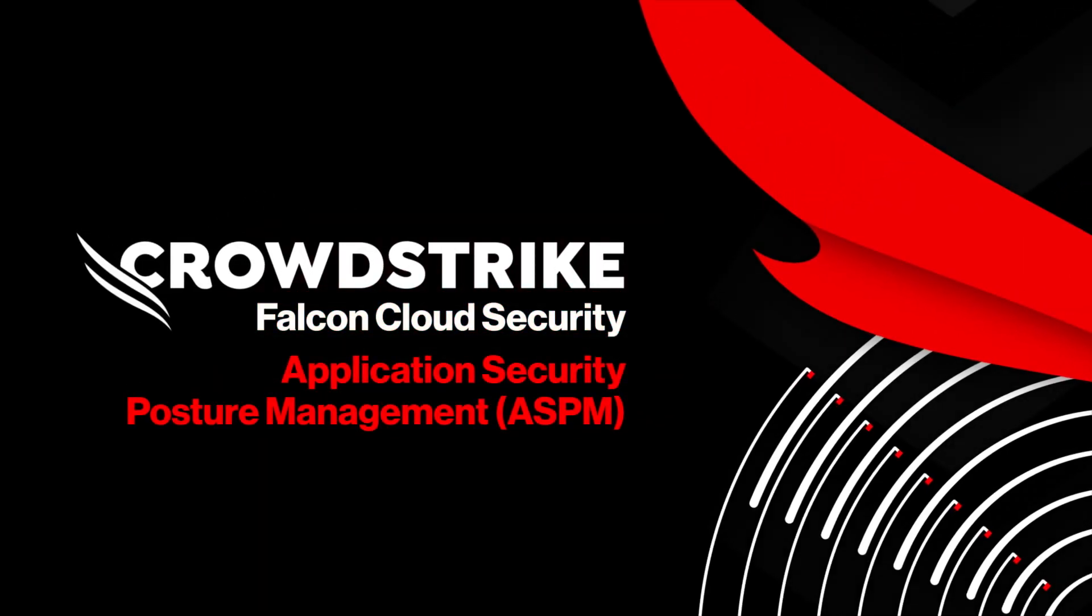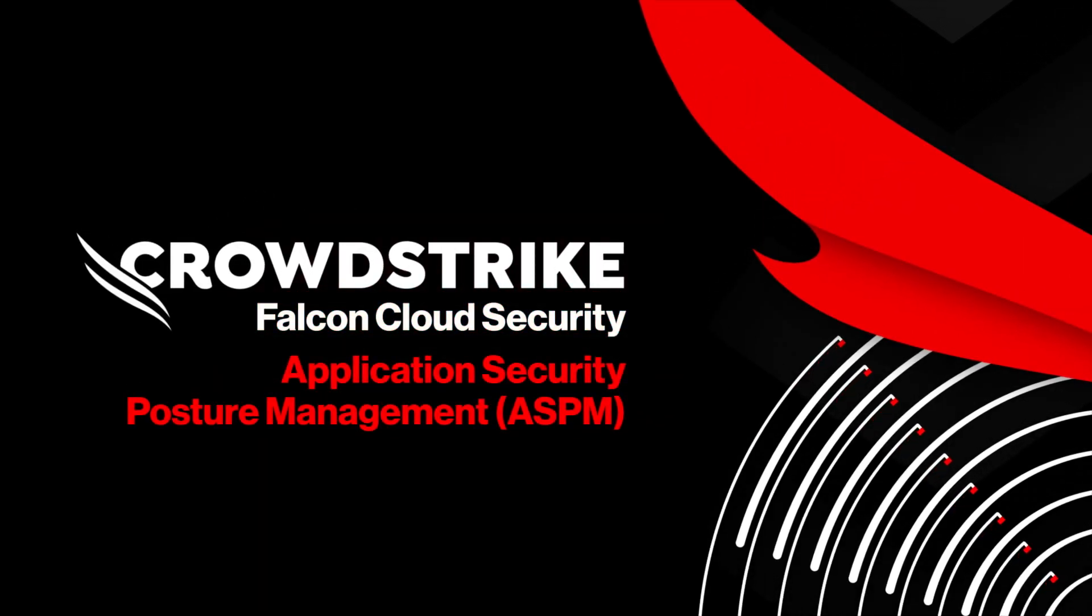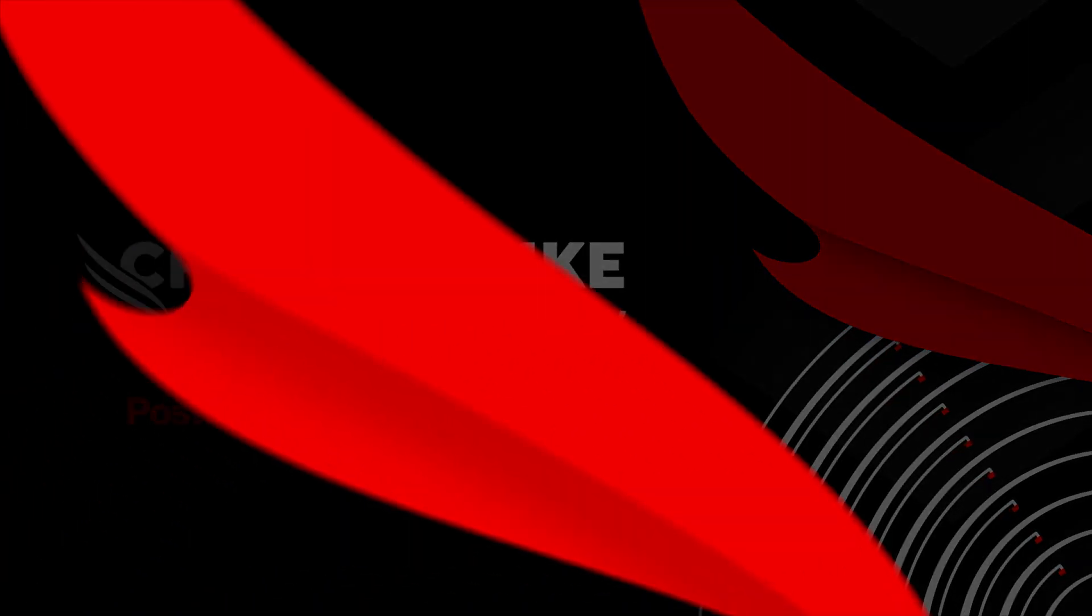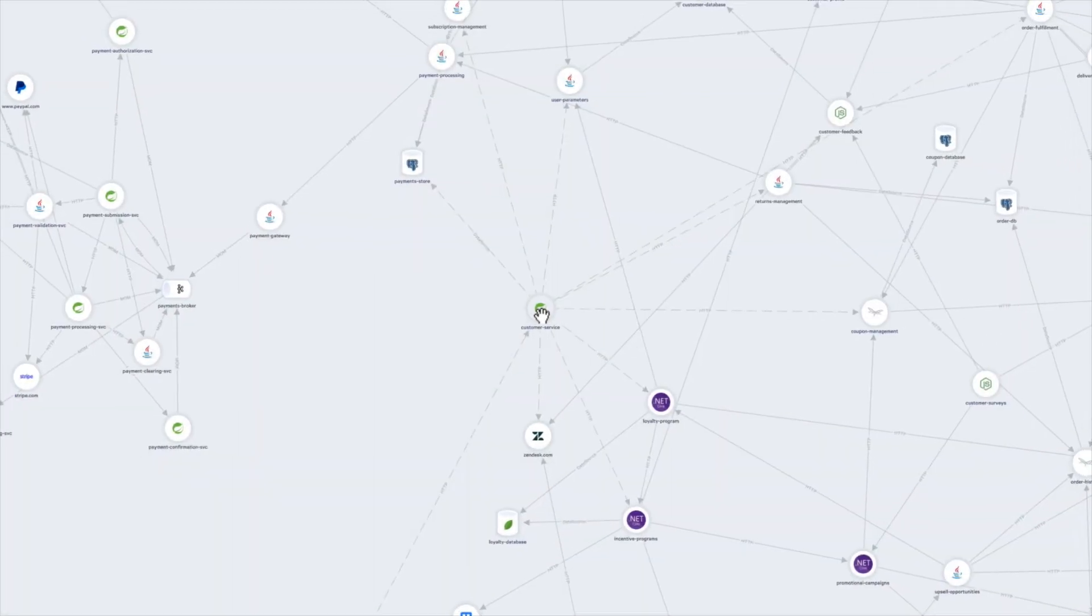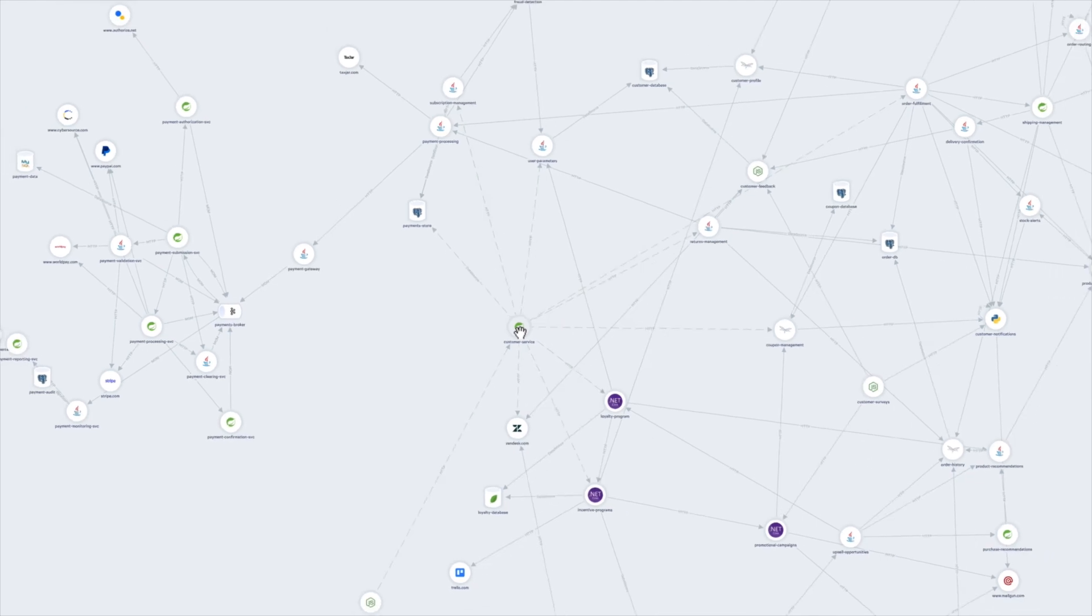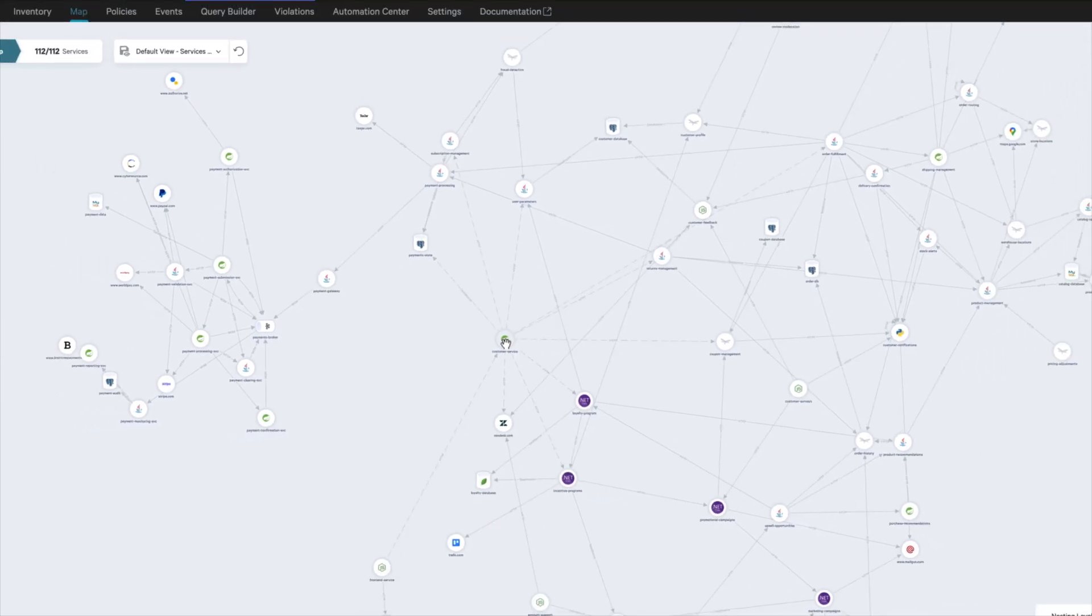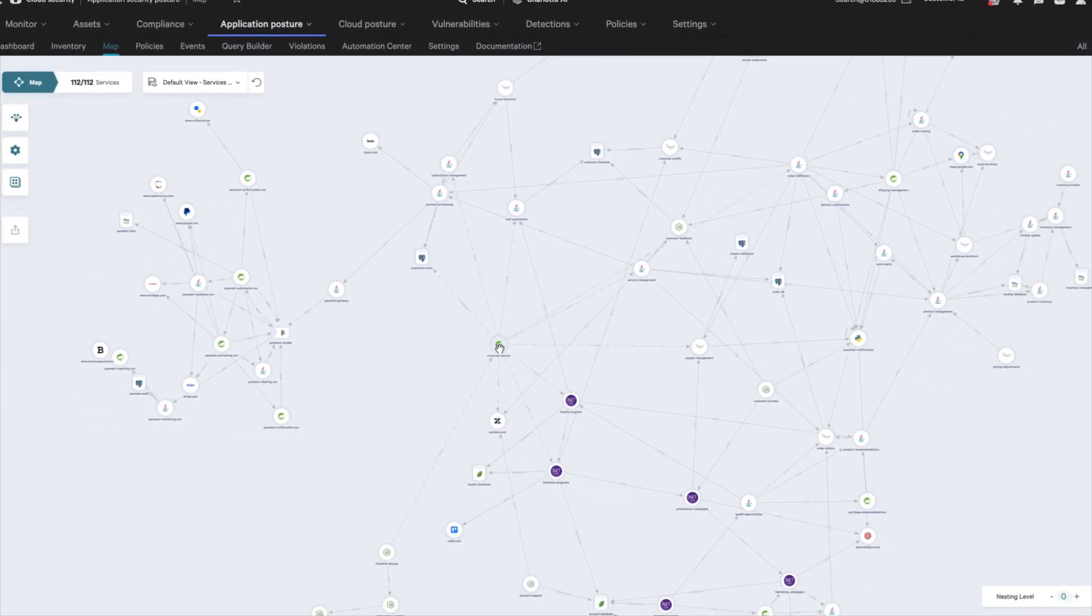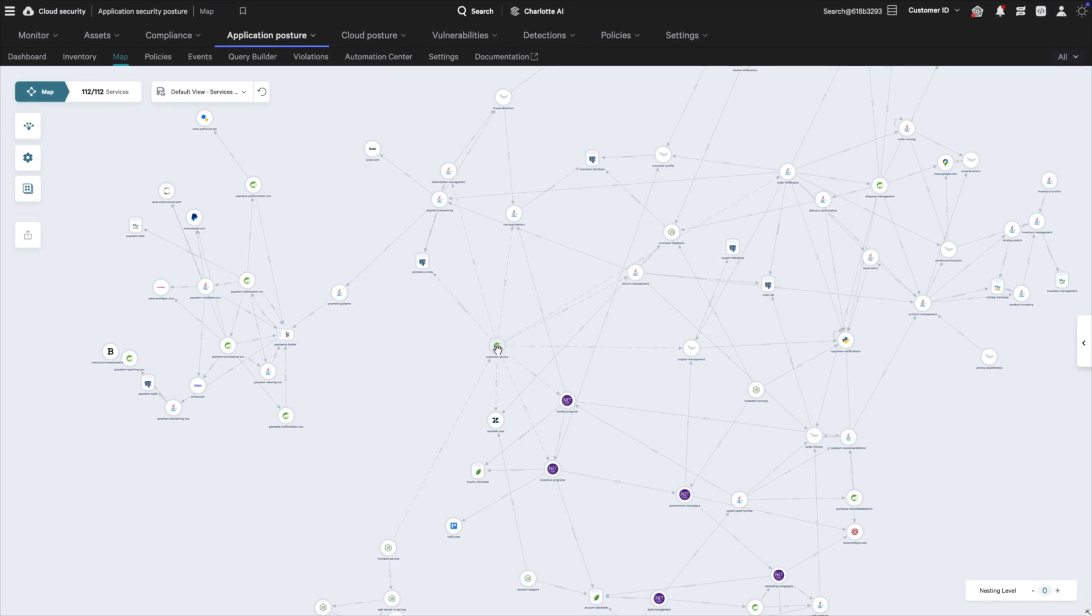CrowdStrike Falcon Cloud Security Application Security Posture Management. Falcon ASPM extends visibility beyond endpoints and cloud to automatically prioritize the most impactful risks in custom applications.